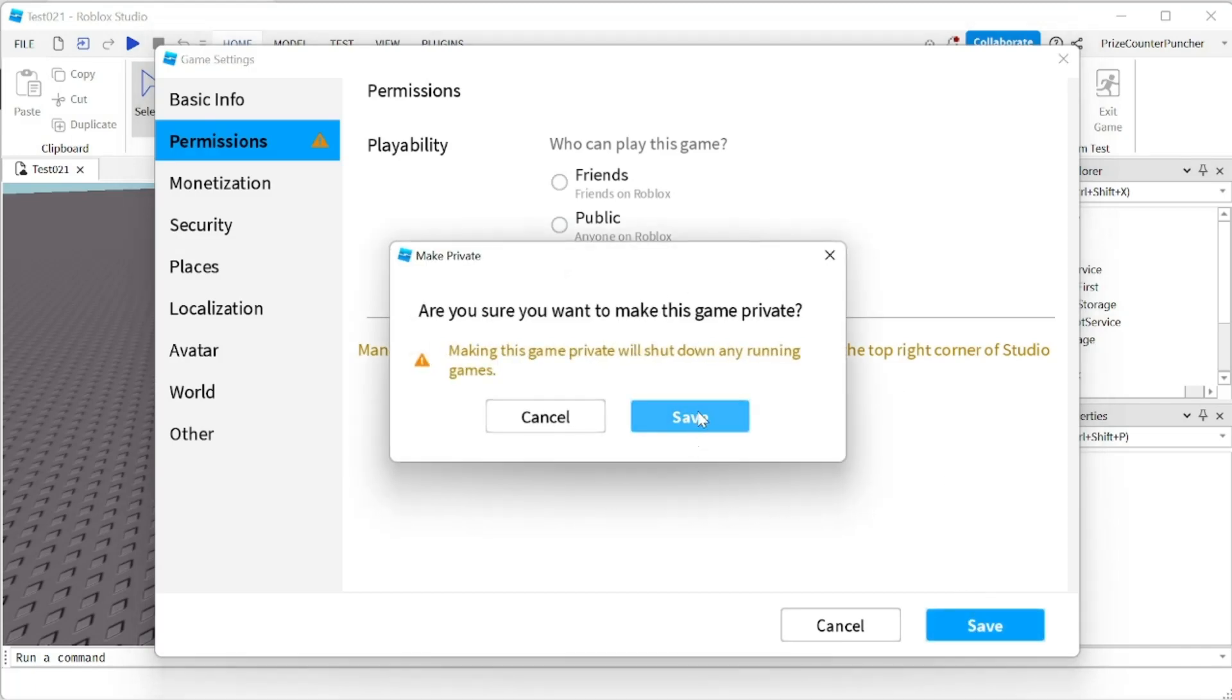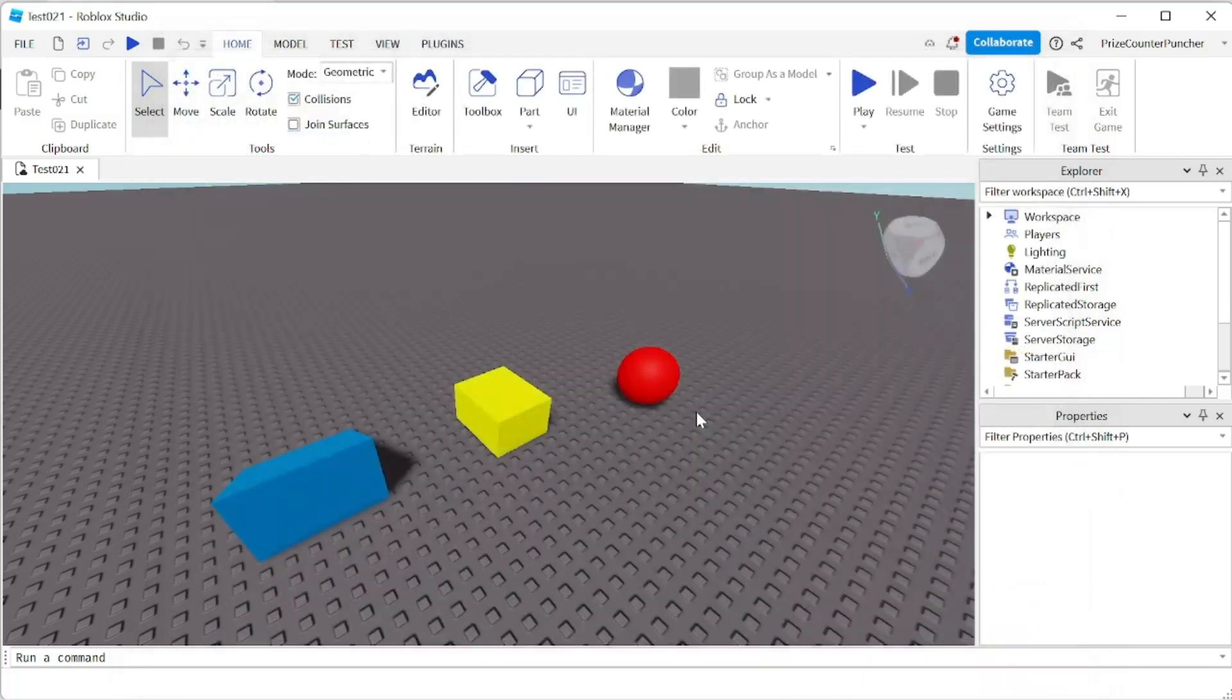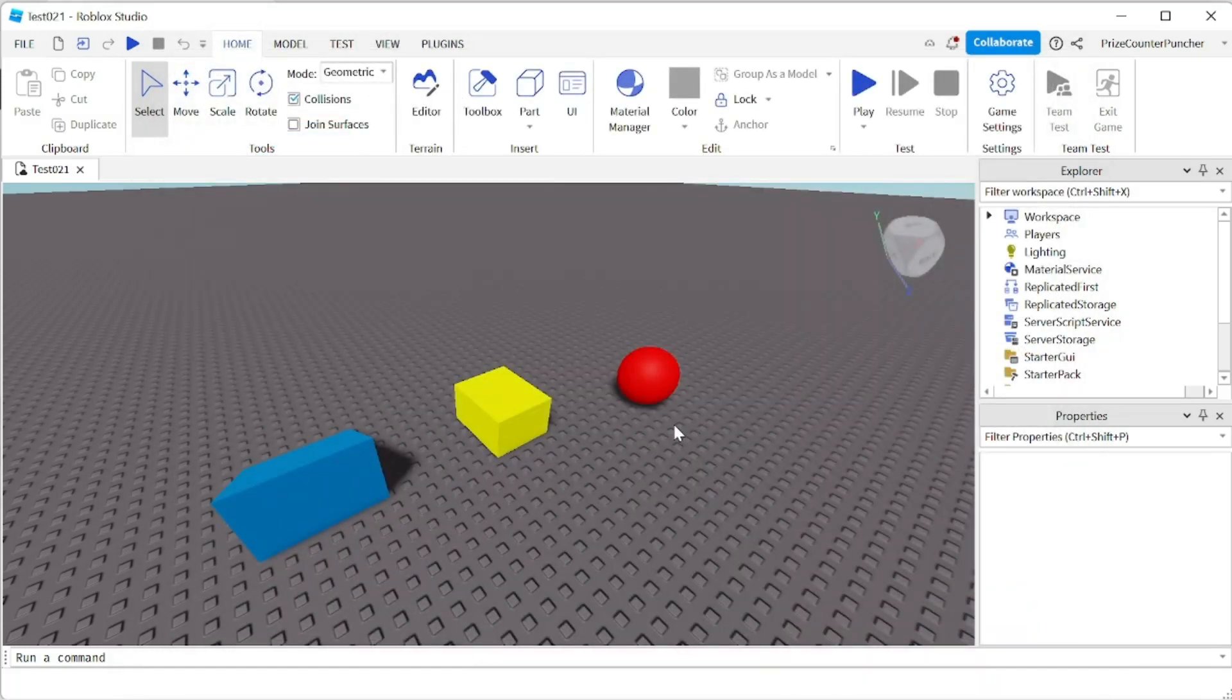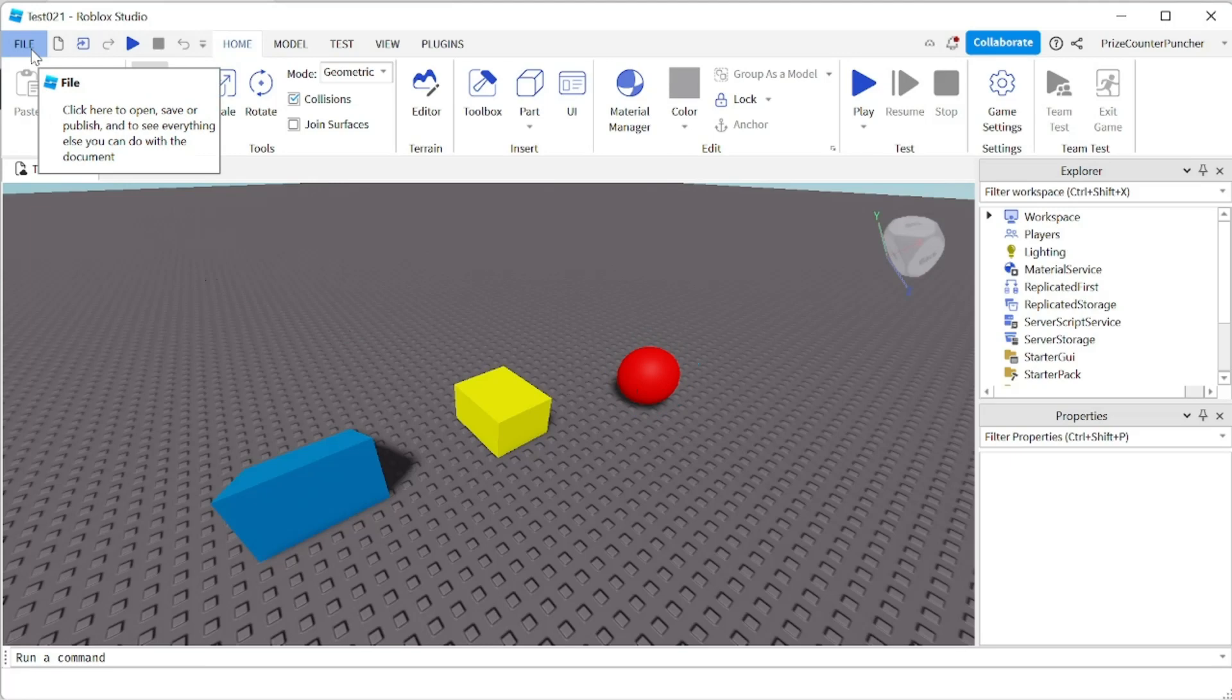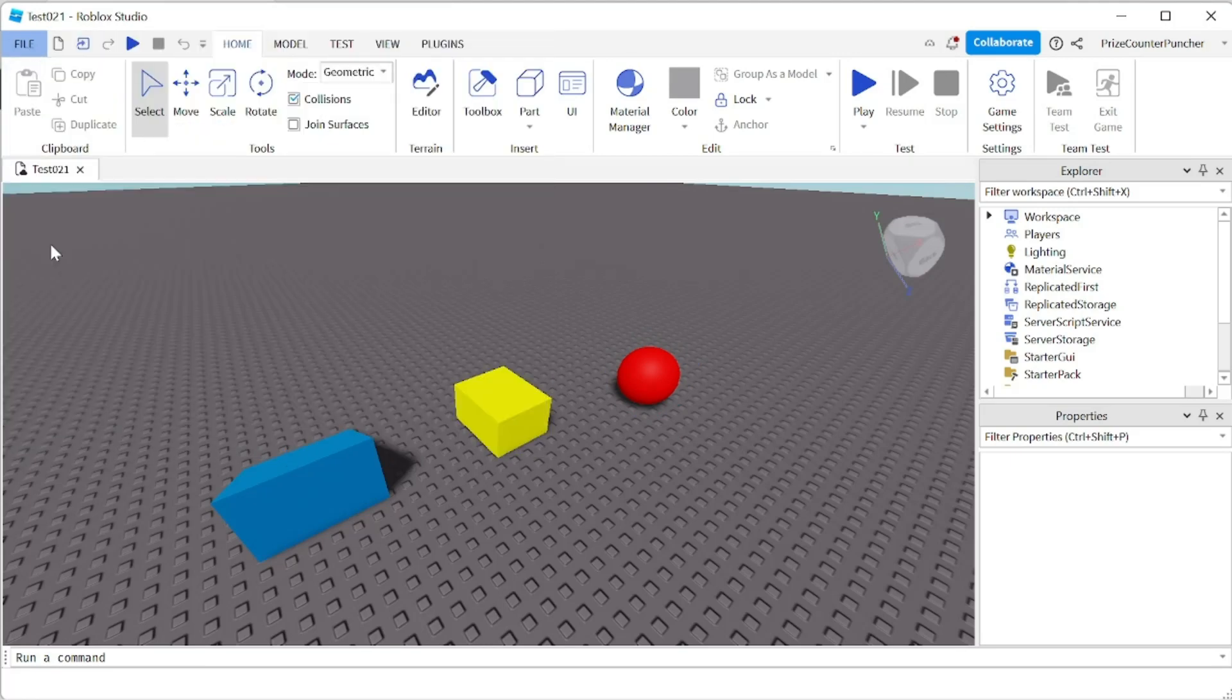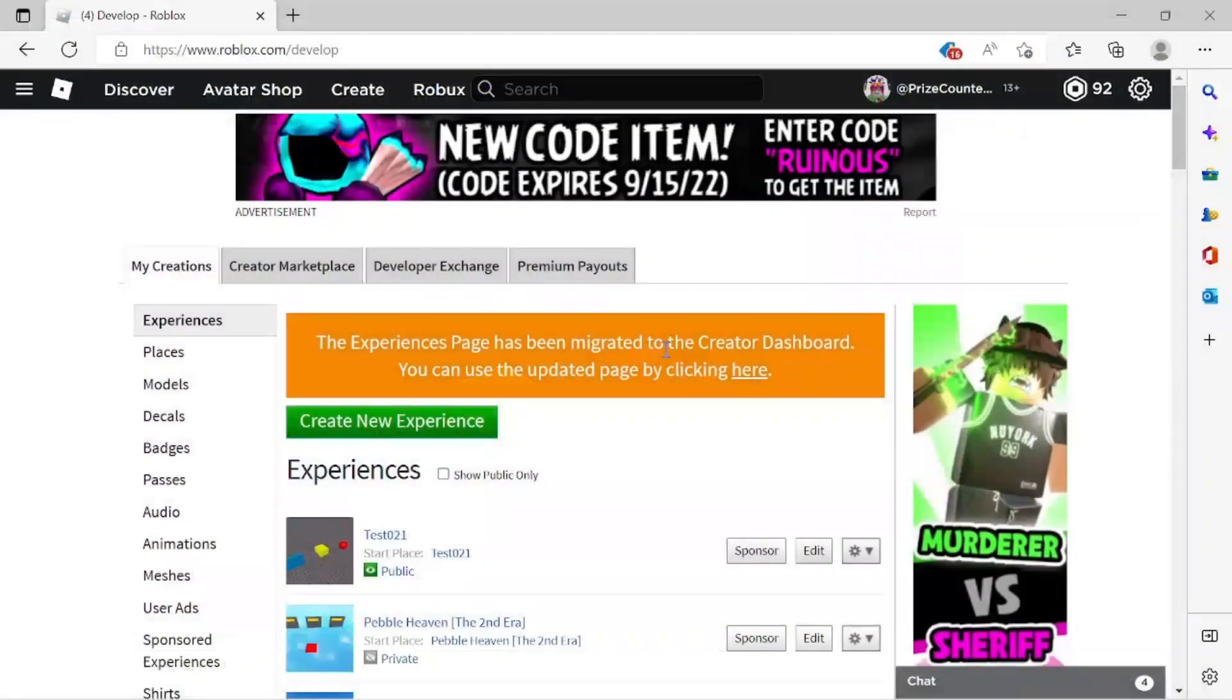Click on save again if you get this message. And now your game is private. Just to be sure, let's go to file, click on publish to Roblox. Now you can exit out of studio.